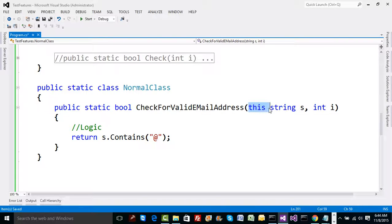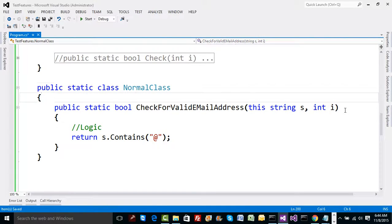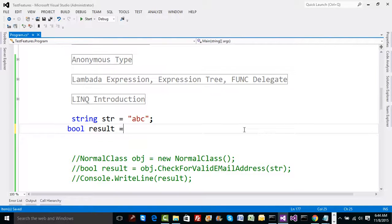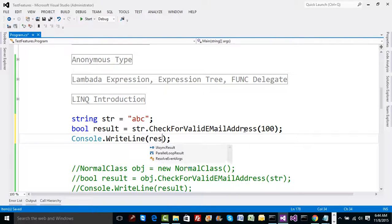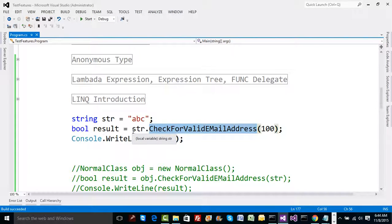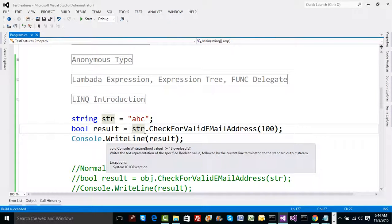If this method is going to extend a specific type, make sure that type comes first and you specify the `this` keyword before it — it must be the first parameter. Anything else after that is fine but those extra parameters are mandatory to pass. You pass, say, 100 as the integer argument, collect the boolean result, print it, and pressing F5 gives false — meaning we've extended the string type without access to its source code or ability to inherit it.